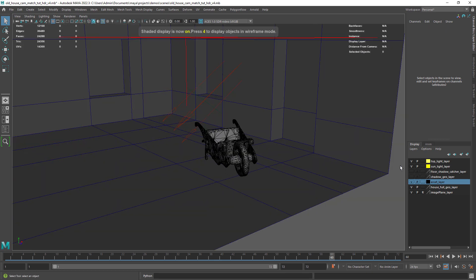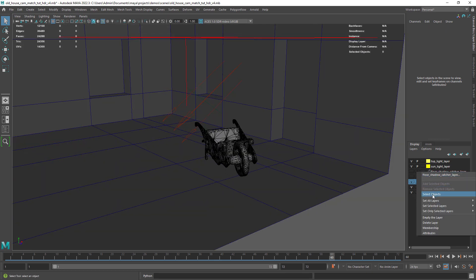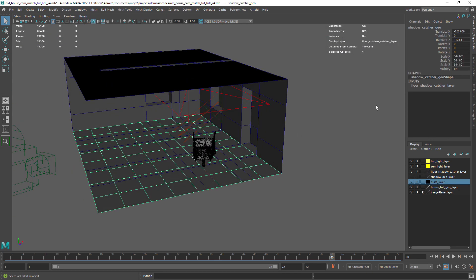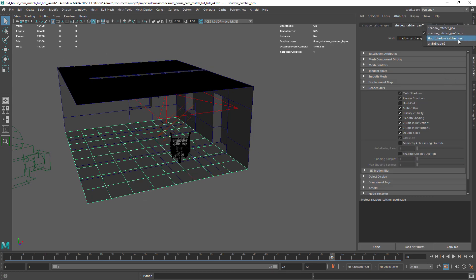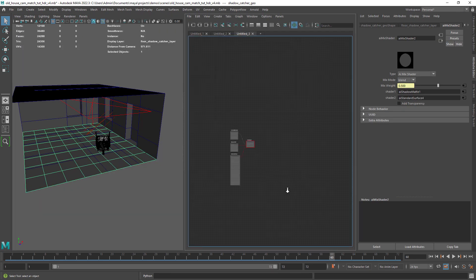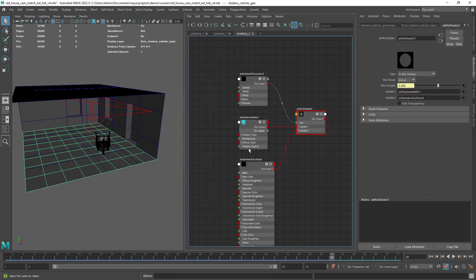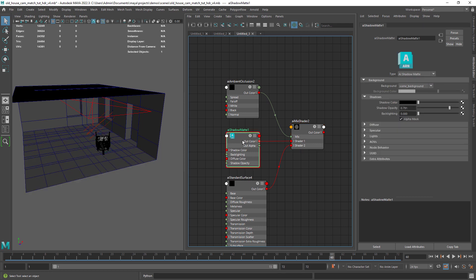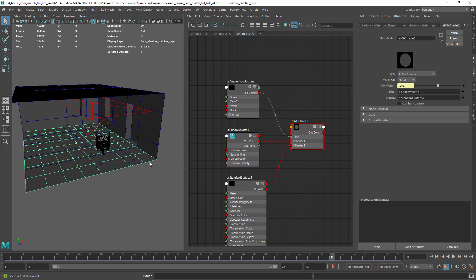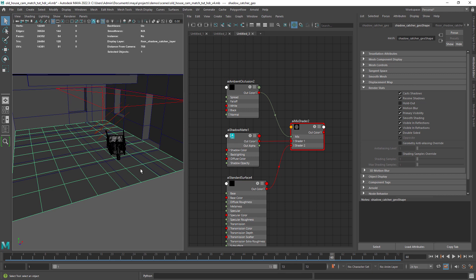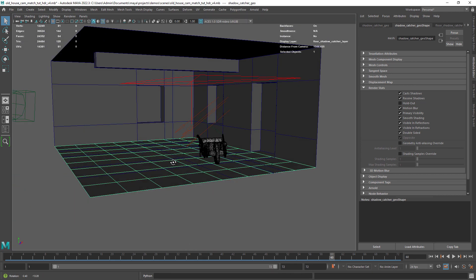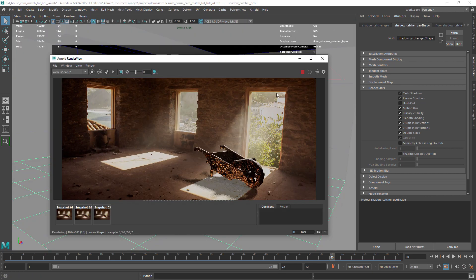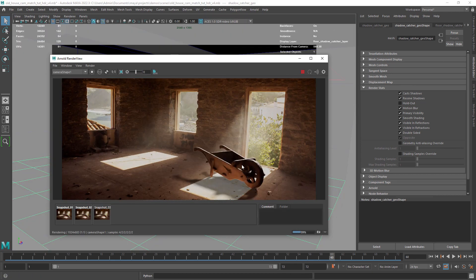Now we need to have some geometry to receive the shadow from the directional light so for that I created a simple plane with the shadow matte shader. I kept most of the default settings for the shader. If we assign it to the plane and do a render you can now see the shadow added.